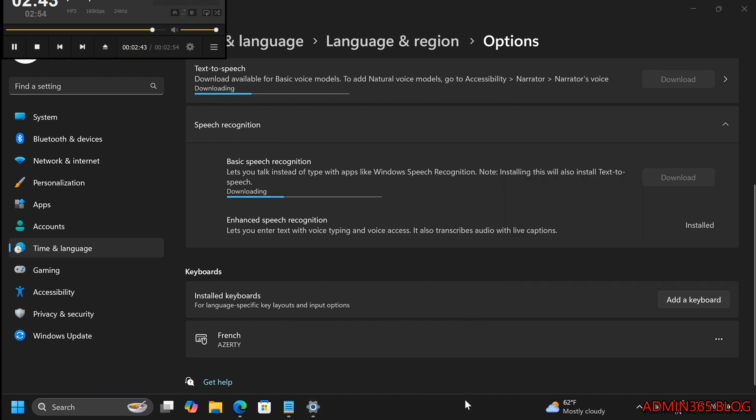Conclusion. By following these steps, you can easily manage multiple keyboard layouts in Windows 11, making it more convenient to work in different languages or with various keyboard configurations.